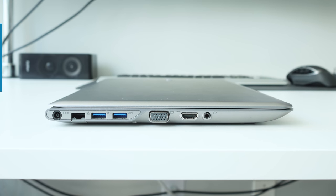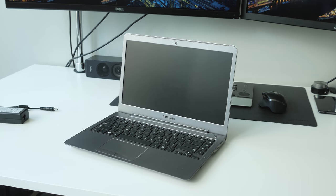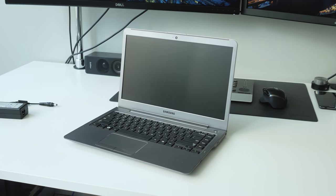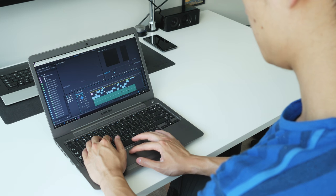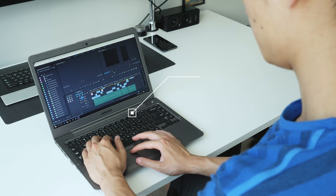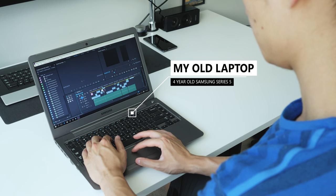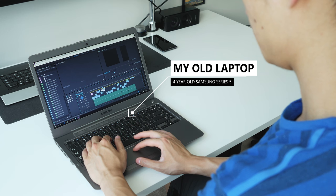But before we look at these Ultrabook laptops, let's look at my old laptop and why I want to upgrade. This is my current Samsung Series 5 laptop. That's a couple years old now. It still runs well, but it's not perfect for my needs.